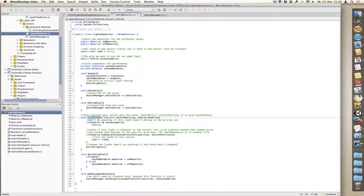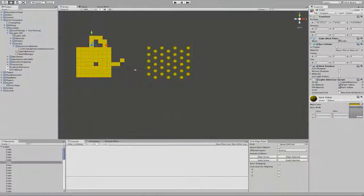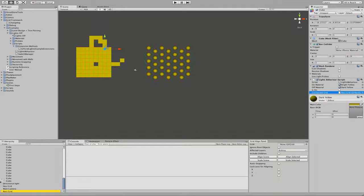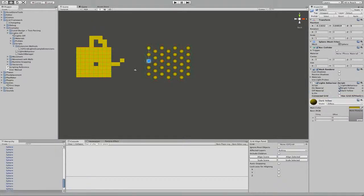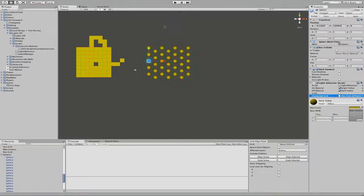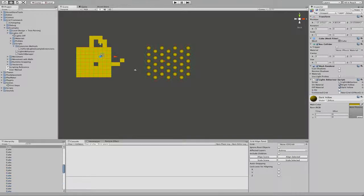If not, obviously nothing happens. So if I press one of these, then connectedGrid is set to the rectangular grid, so all these in the hexagonal grid won't react. You can also have several rectangular grids and it will only pick the one which has been assigned to these switches.